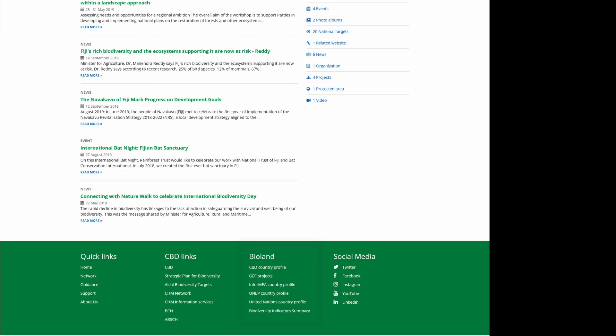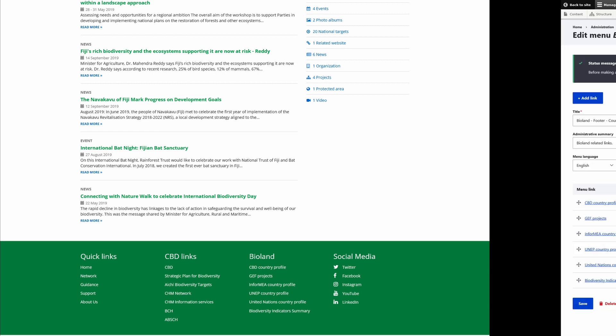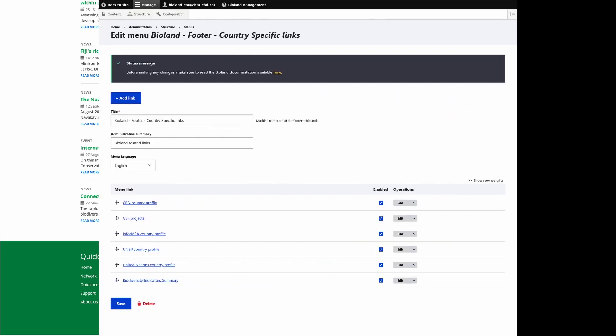Similarly, some footer links are linked to the known biodiversity summaries of the country to strengthen information discovery and promote high-quality existing content. The specific links can, of course, be modified or hidden as required.